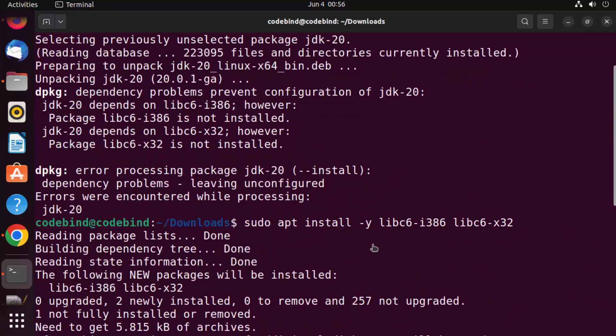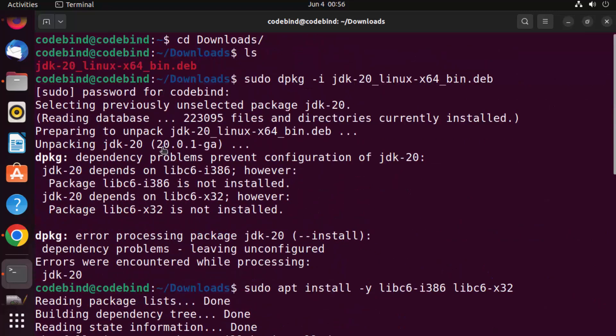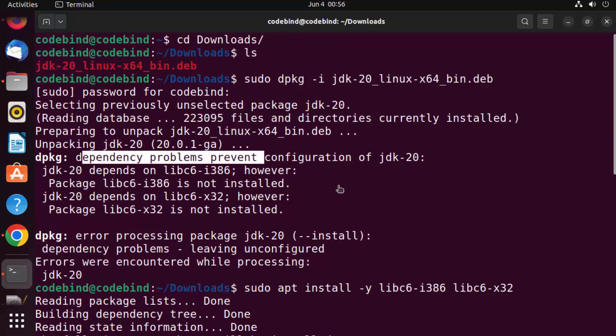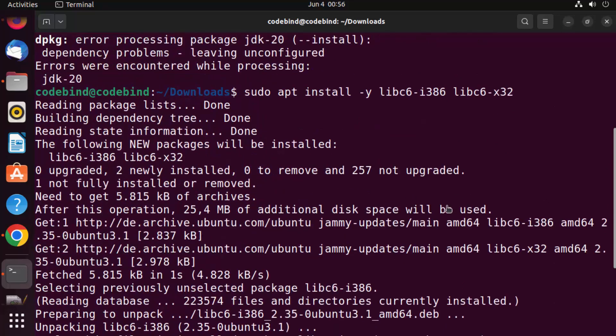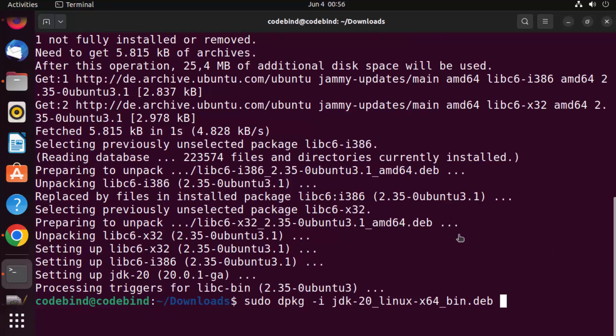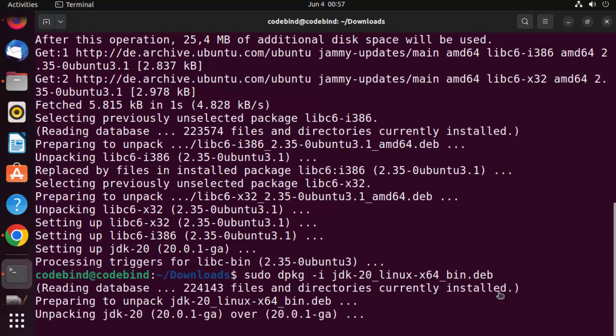Earlier it was showing the error because we had some unmet dependencies for JDK20. So once again, let me just execute this command and hopefully this time it's going to work.